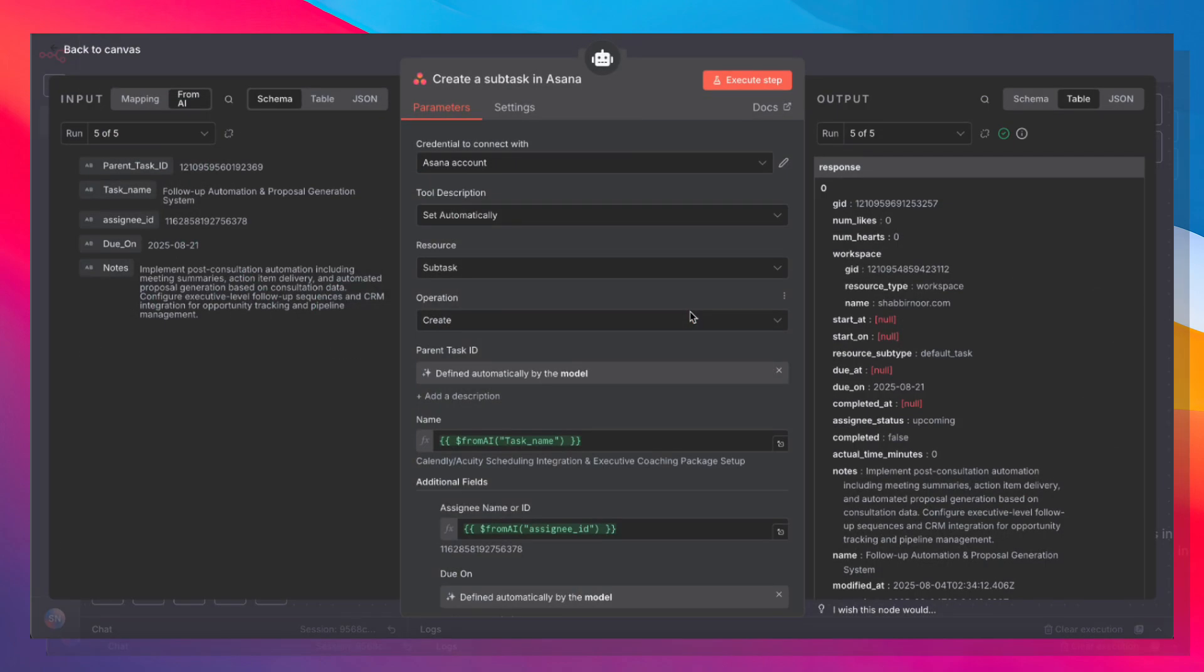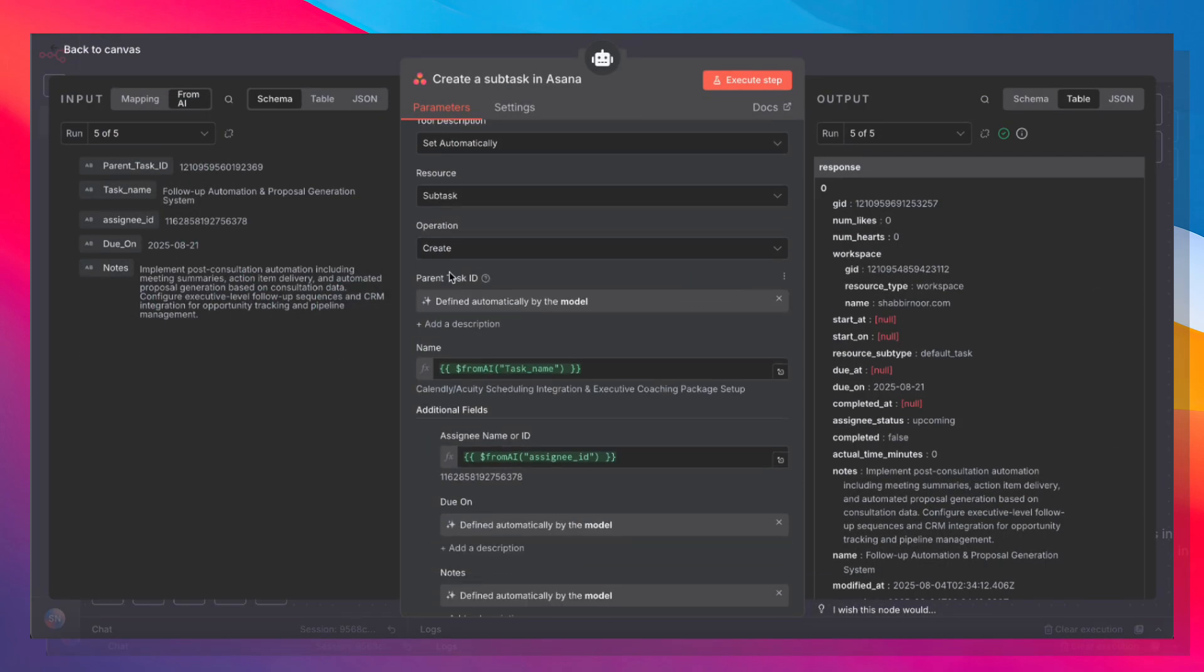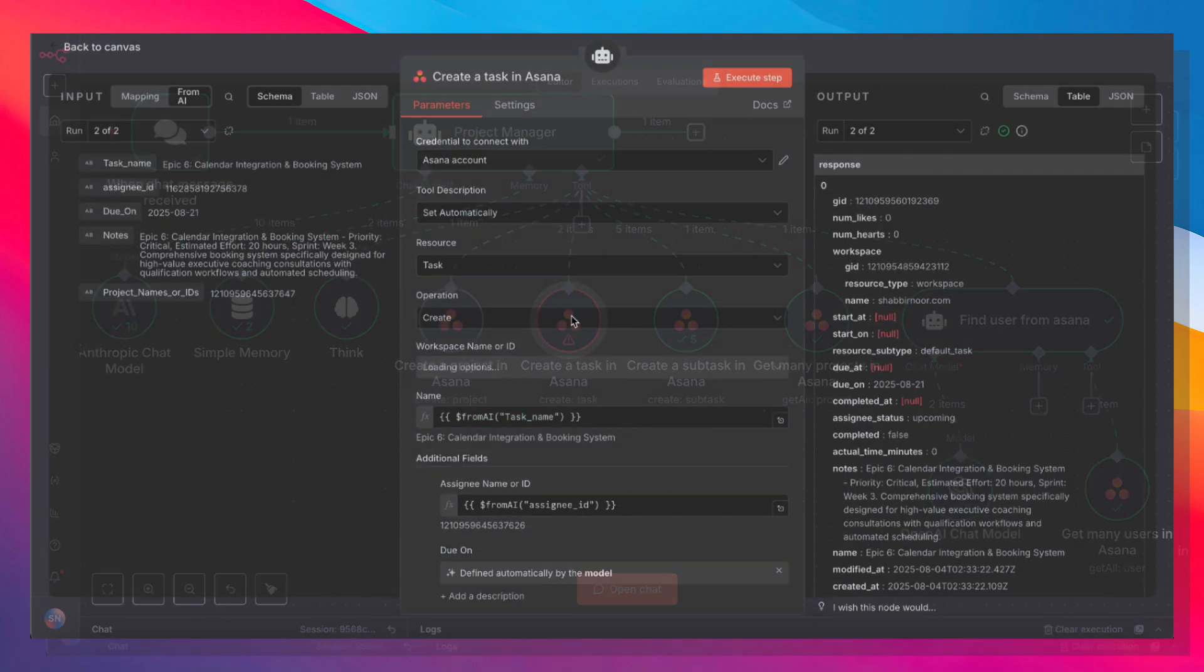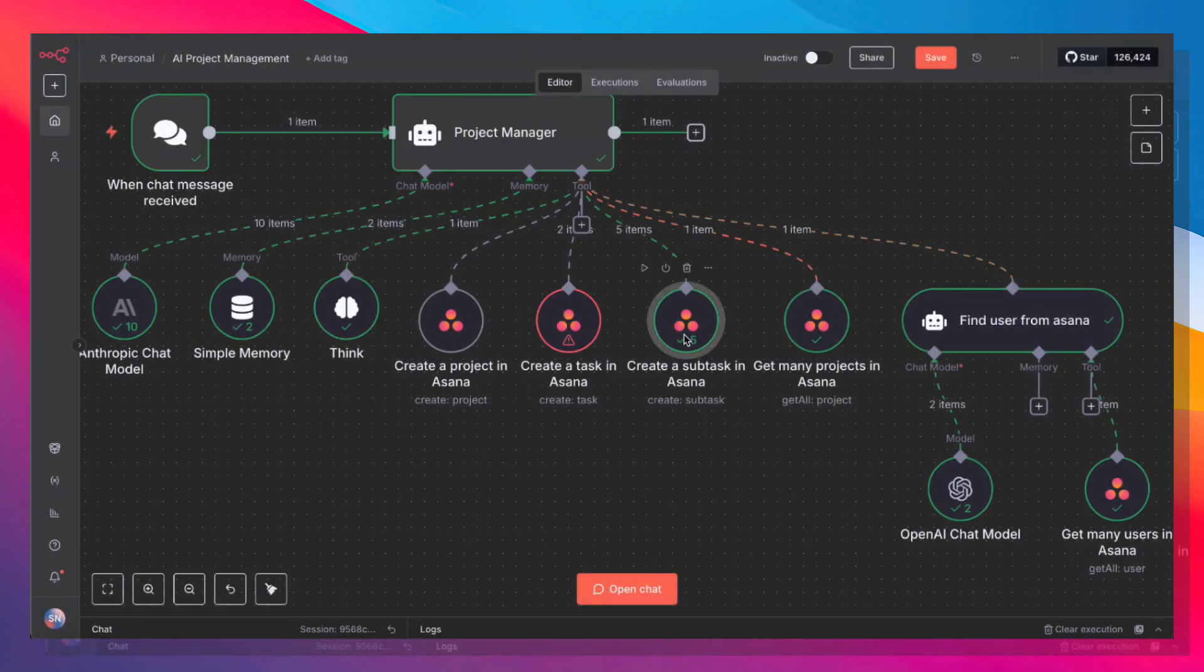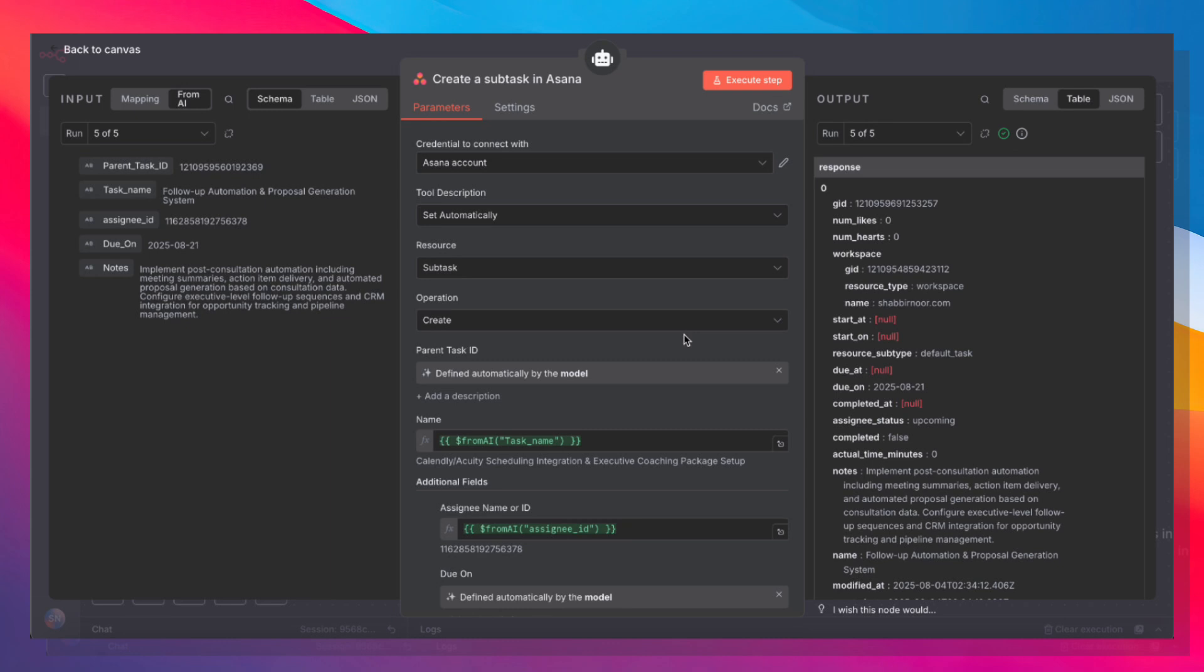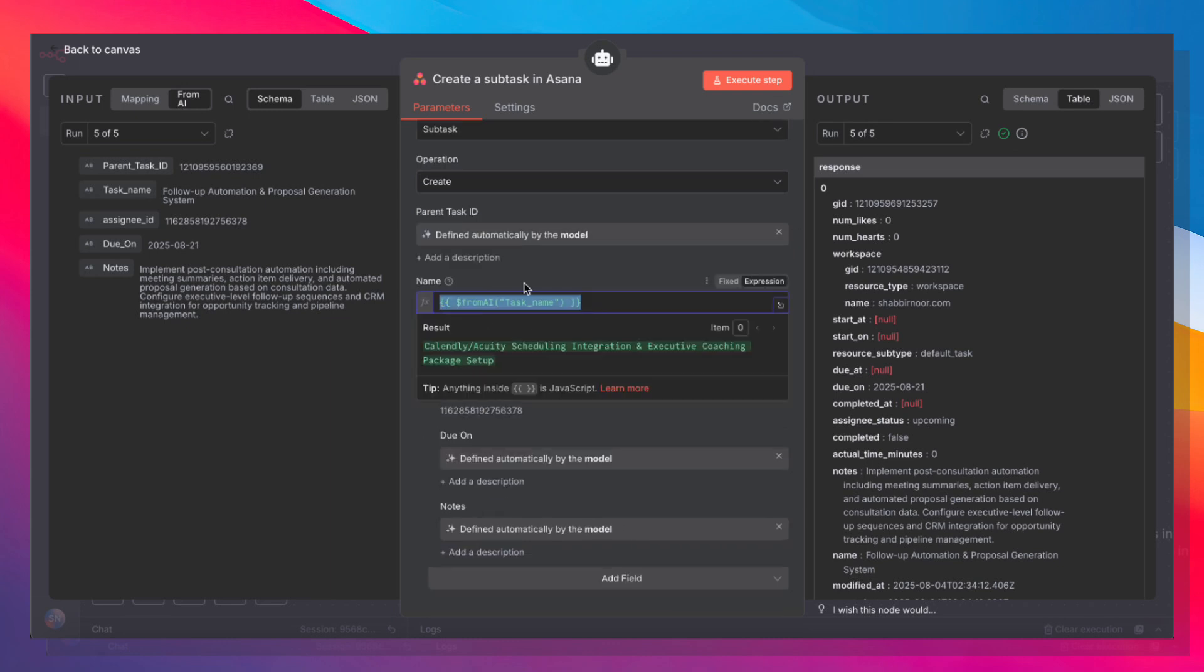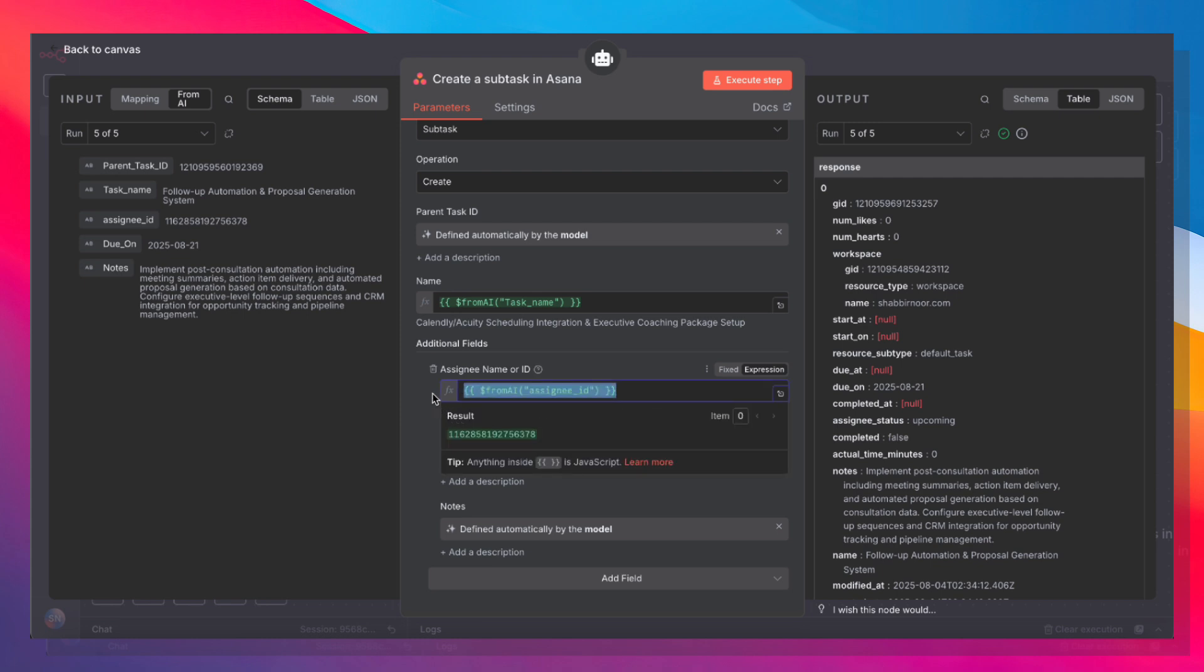We also have a create a subtask tool. The parent task ID is defined automatically by the model, which is the result of this tool over here. Let's go back here. The name, again, you have to pass the JavaScript expression. Assignee name or ID, again, same JavaScript expression here. Due on is defined automatically, and the notes are defined automatically as well.